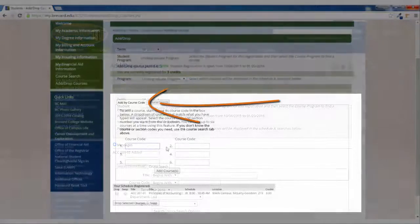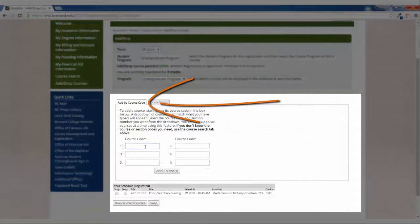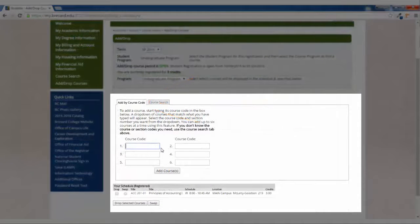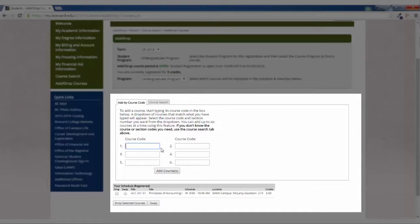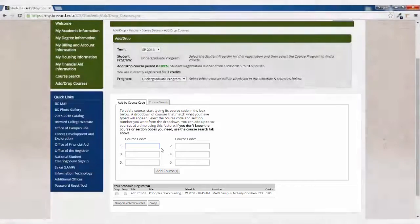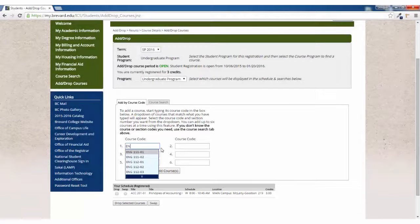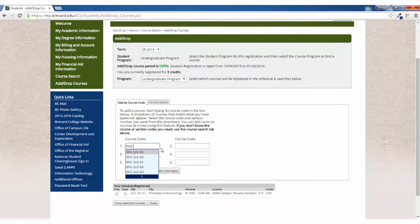Another option is to use the Add By Course code. You can simply type in the course code and add it to your schedule from here.